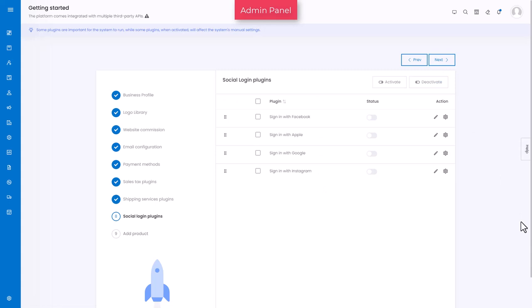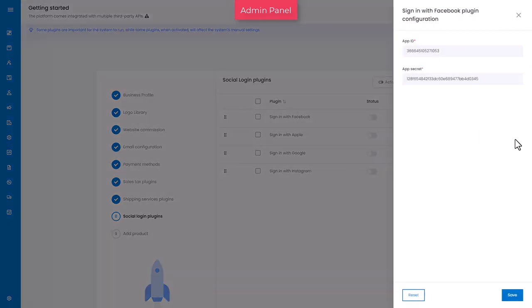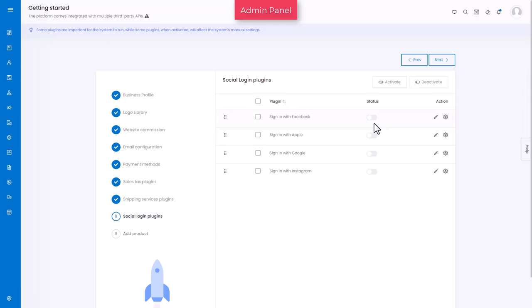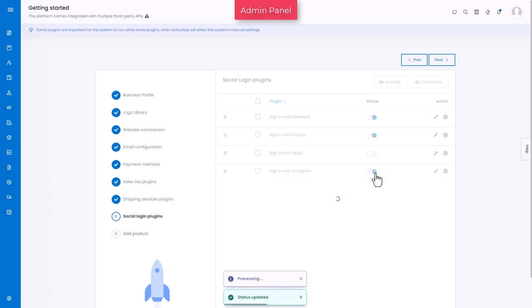Setting up social login plugins helps users to register using their social media accounts. This too requires configuration before you activate them. For configuration related help, refer to the resource section link shared in the video description. Once the keys are configured, set the status as active to make them work on the front end.